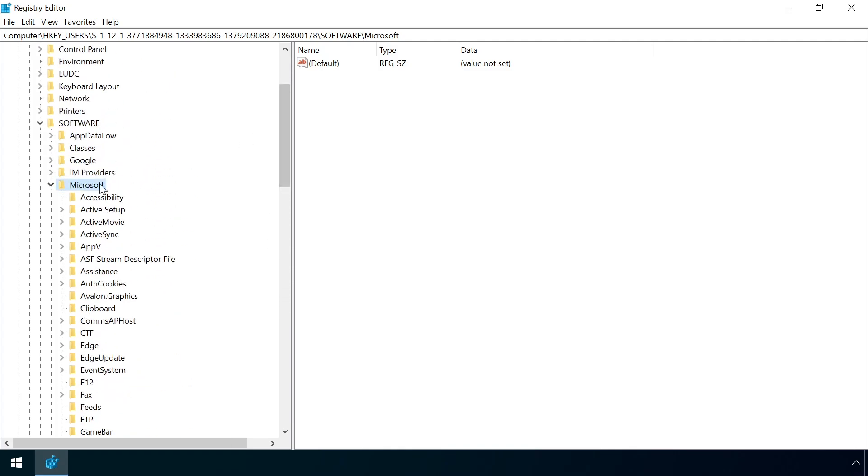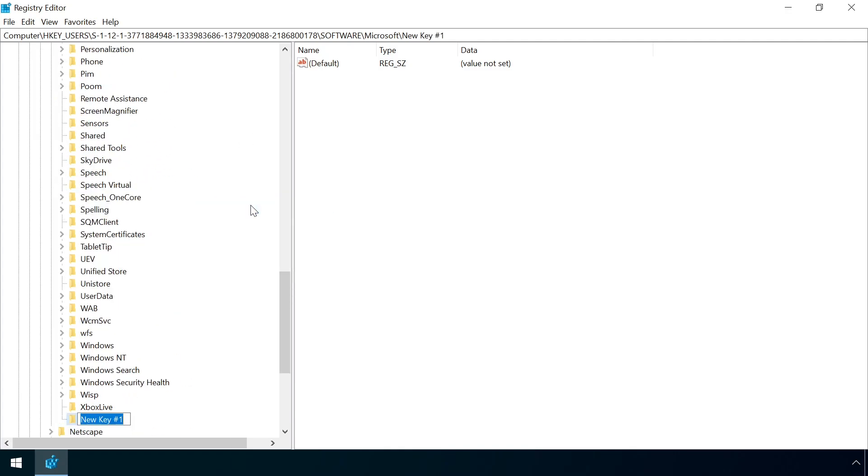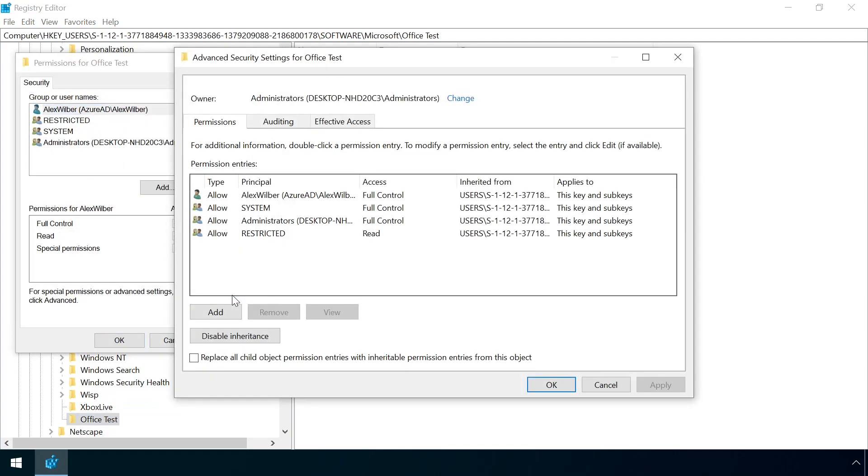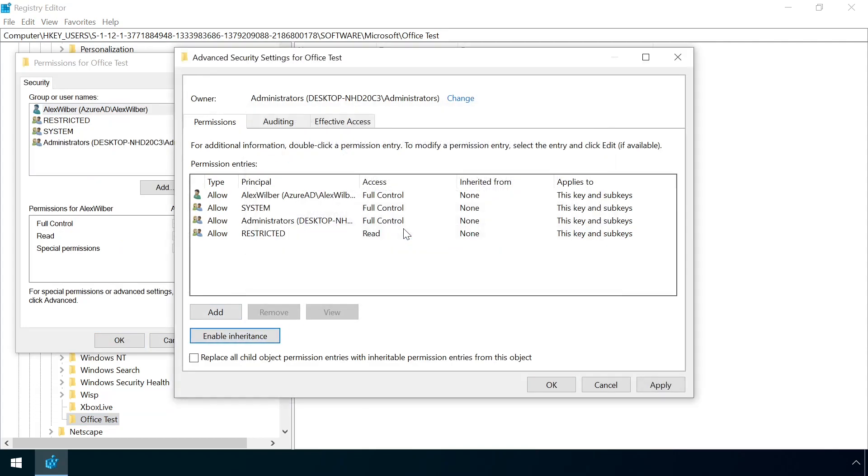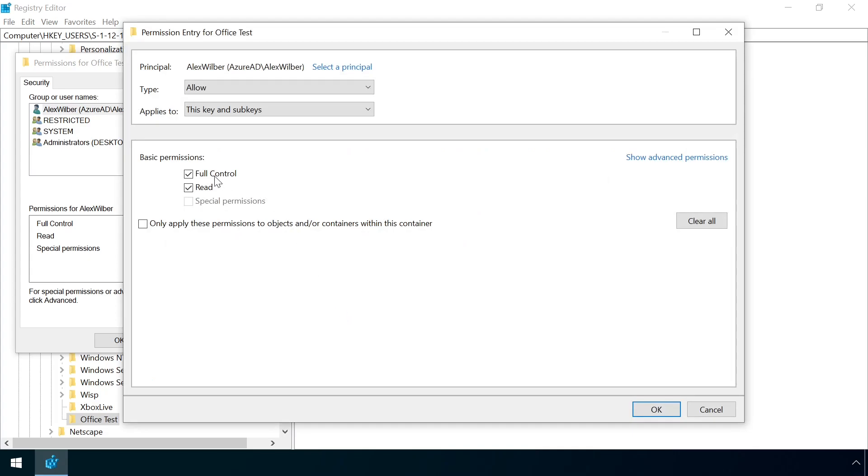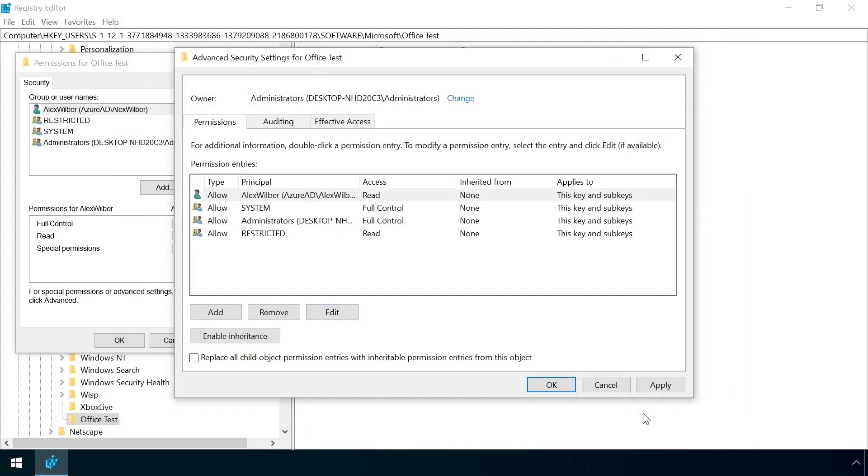Logged in as an administrator, we can go ahead and create the top level key ourselves in the target user's registry hive, and then disable inheritance so we can define some custom permissions. We can then modify the target user's permissions from full control to read. This prevents the user's account from being abused to add the special and perf subkeys required to perform the attack.